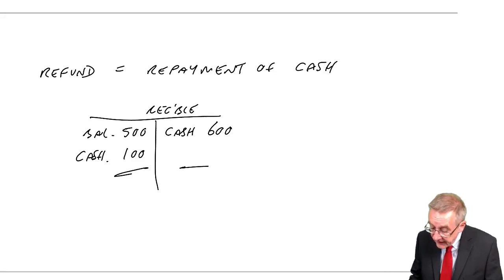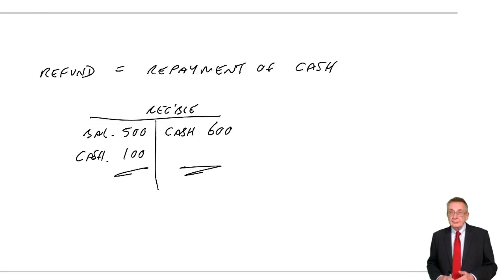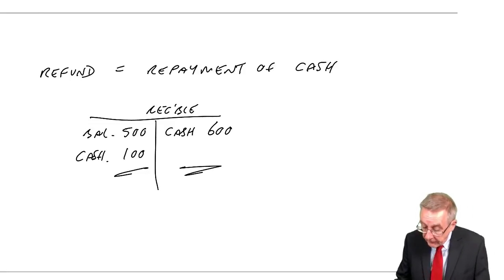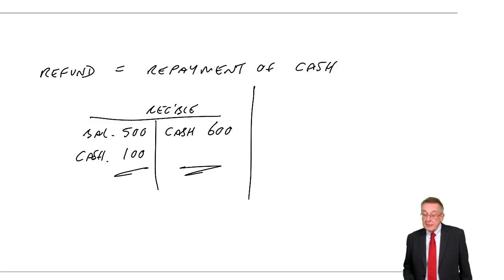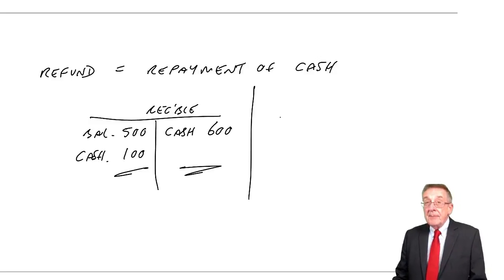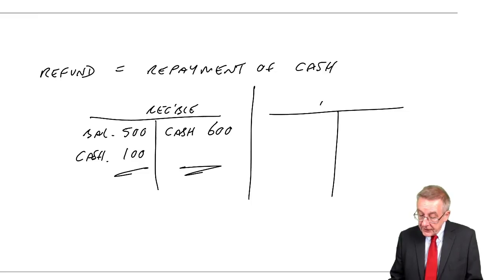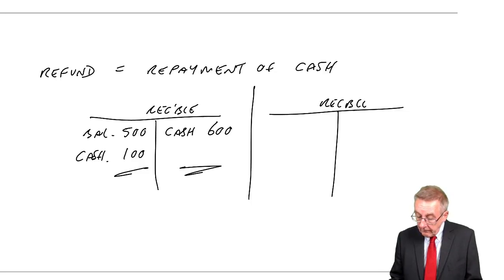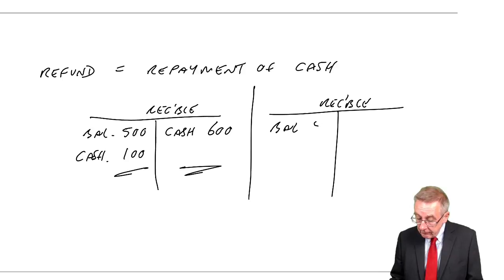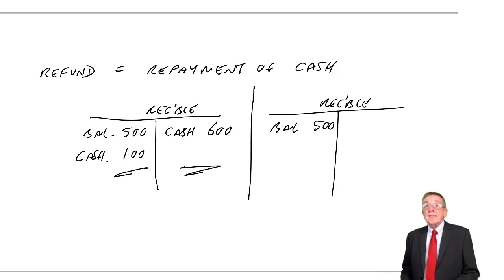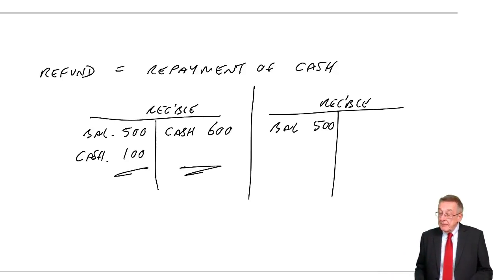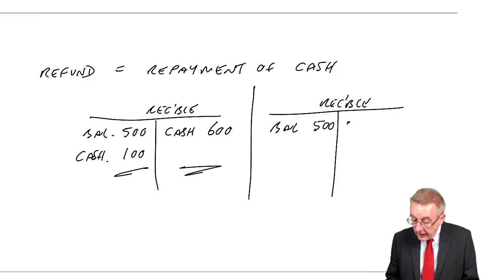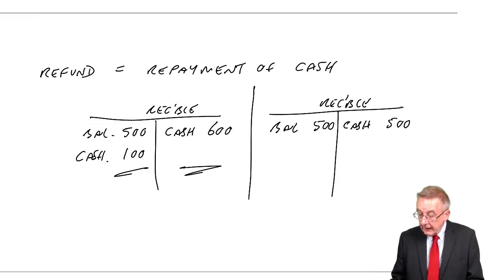We've paid cash back to the customer, credit cash, debit receivable. Here, it was because they've paid us too much. Let me give you one more reason it could have happened. Suppose, again, you had a customer owing us 500. He pays us the 500. Debit cash, credit customer 500. He doesn't owe us anything.